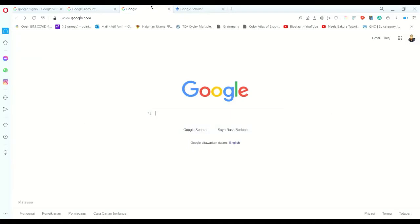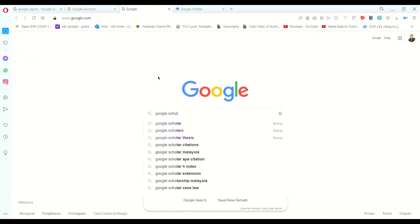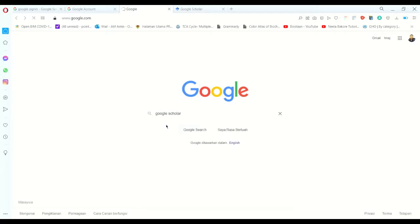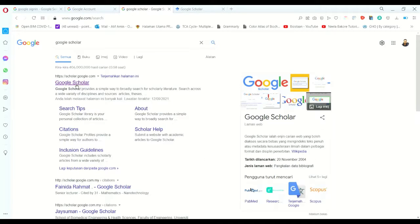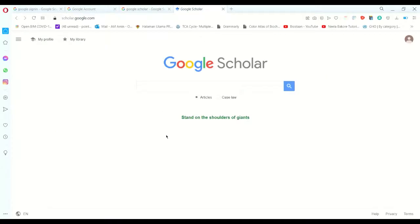Step two: I'll be going back to Google and going to type in Google Scholar. So you just click Google Scholar and the first website which would be scholar.google.com - click on this website and here you go.